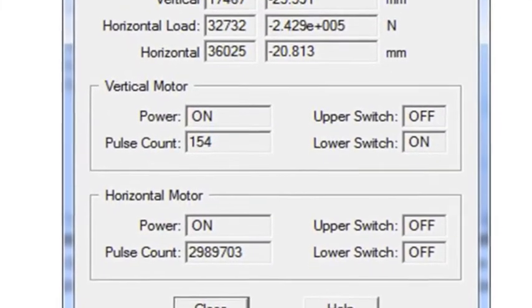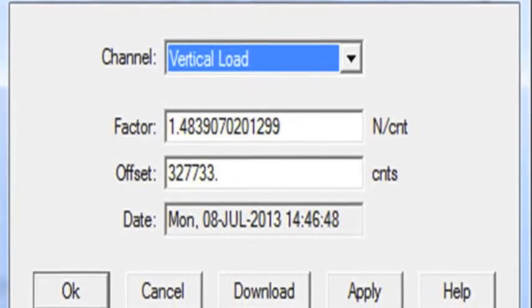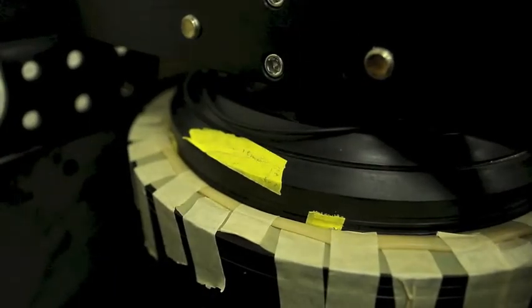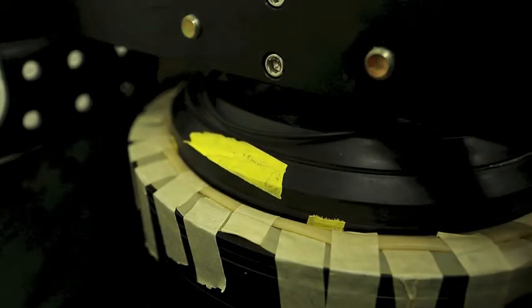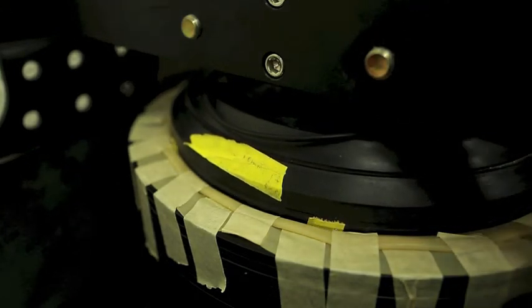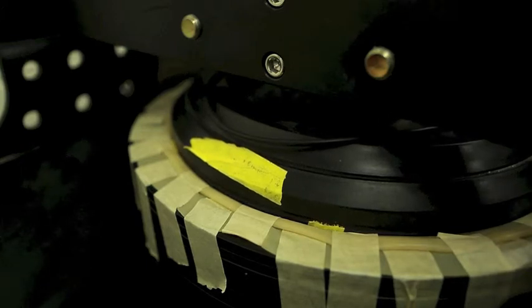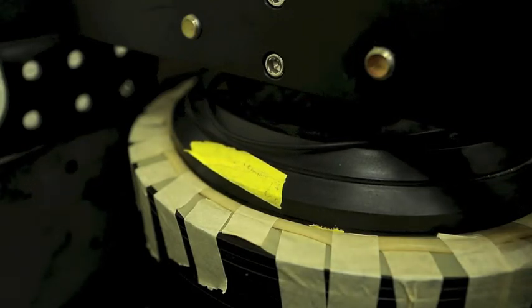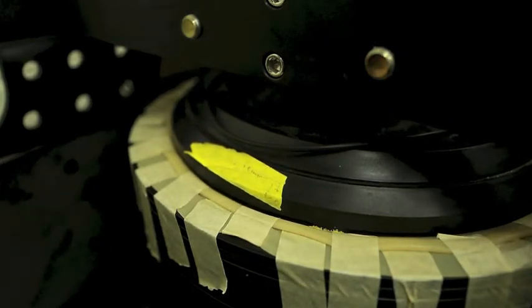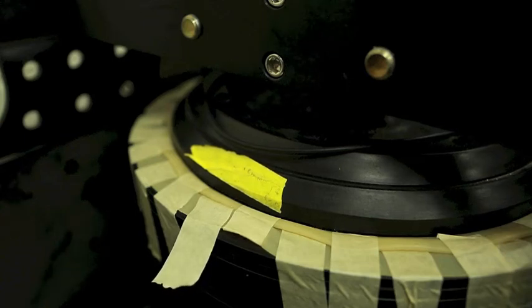After entering the data into the program, calibrate the machine using the system command of the program. Once calibrated, the machine will reposition the top cap, lowering it until it reaches the surface of the specimen. When the green light on the machine flashes, the cap has reached the correct position and it will now run the consolidation phase of the test by applying compression to the specimen.